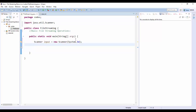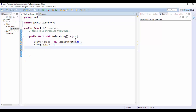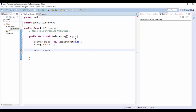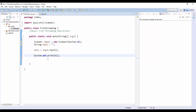We need to import the Scanner, so just press Control+Shift+O and that will import it. Then we're going to make a String — we'll call it data — and set it to an empty string for now. Then we say: data = input.next(), and that will just fetch the next token. We'll echo it back and say "the data was" followed by data.